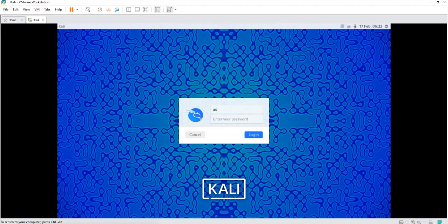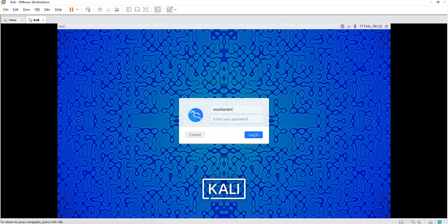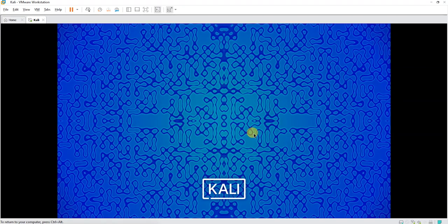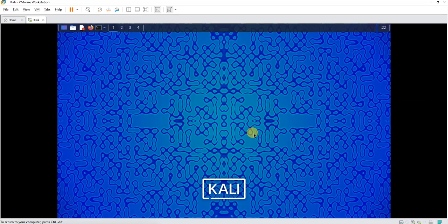So asus hacker, then I go to the password field and I type my password and I hit enter or I say login. And that's it, we are inside Kali Linux.